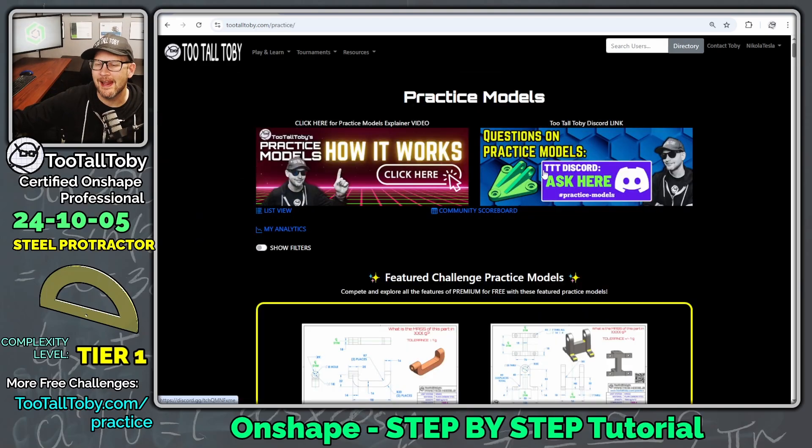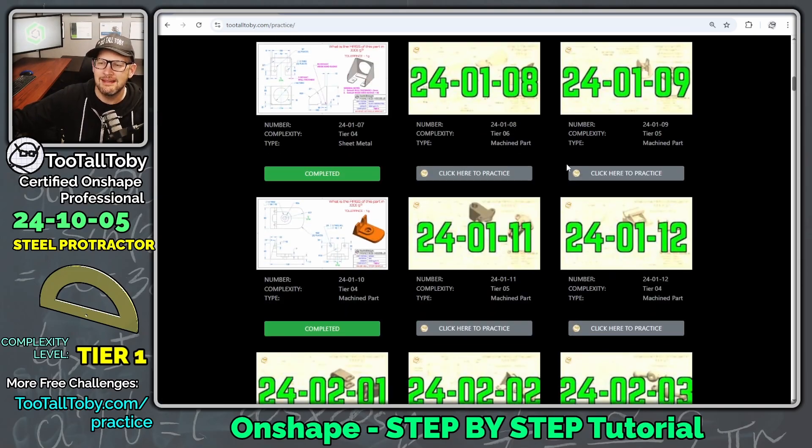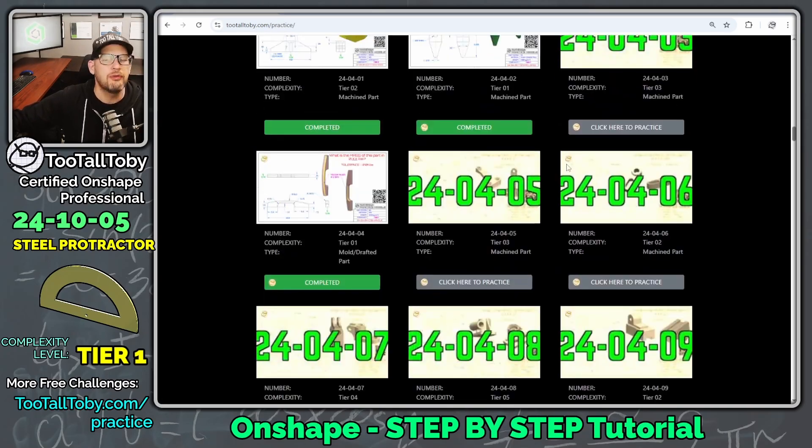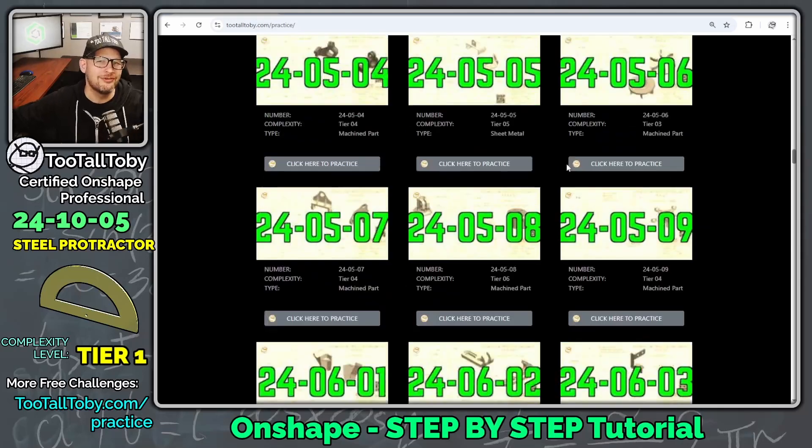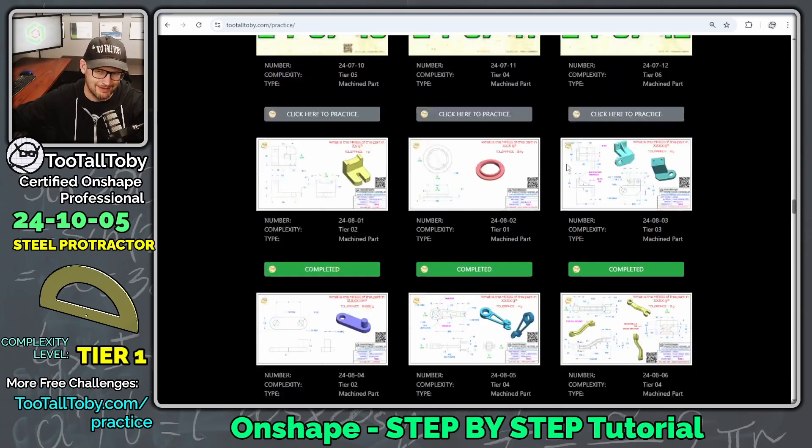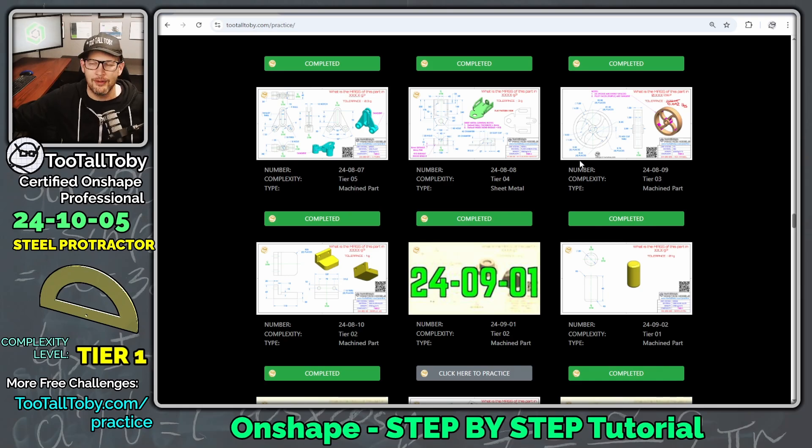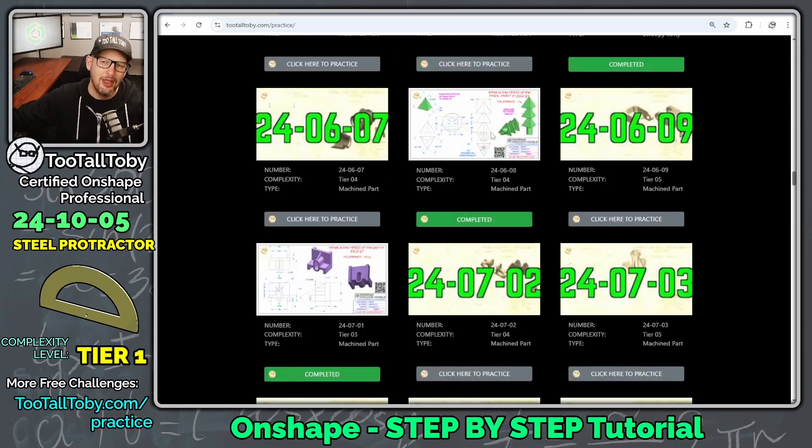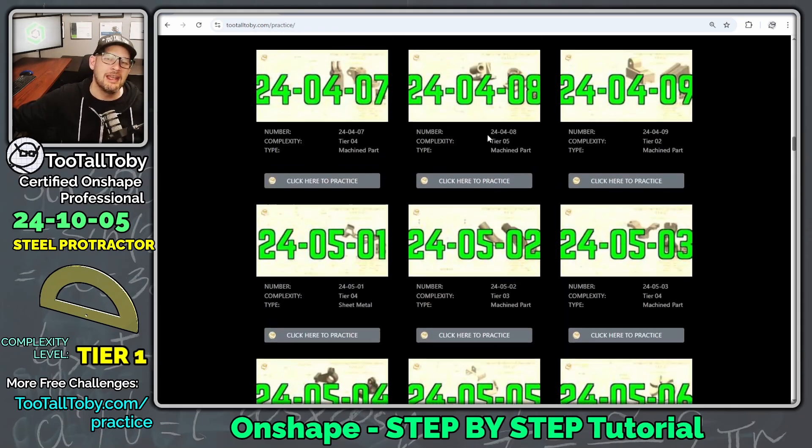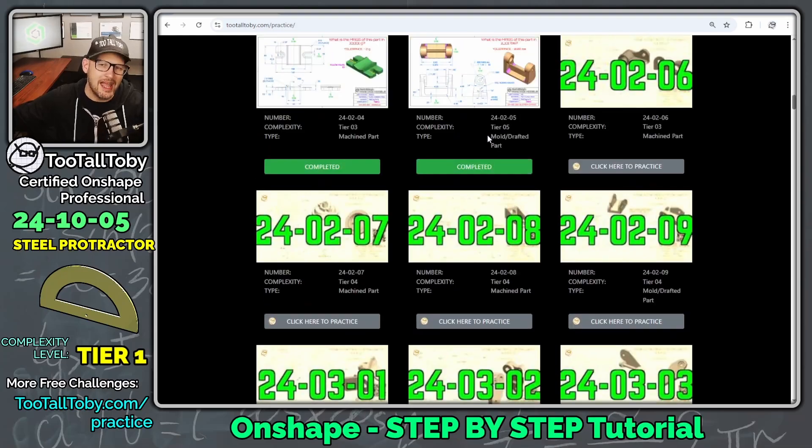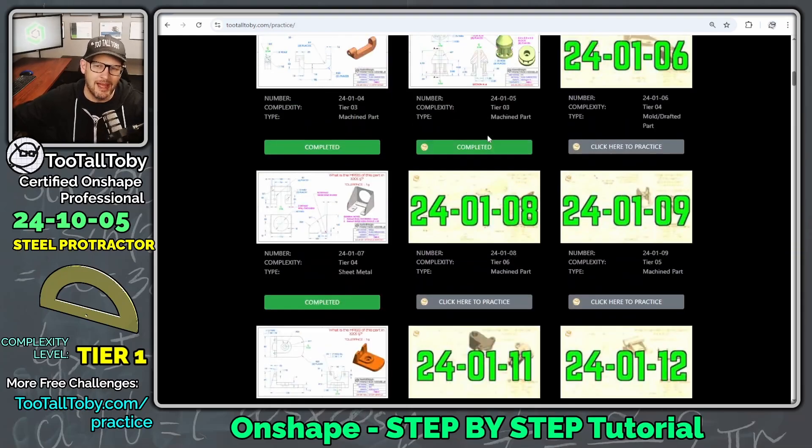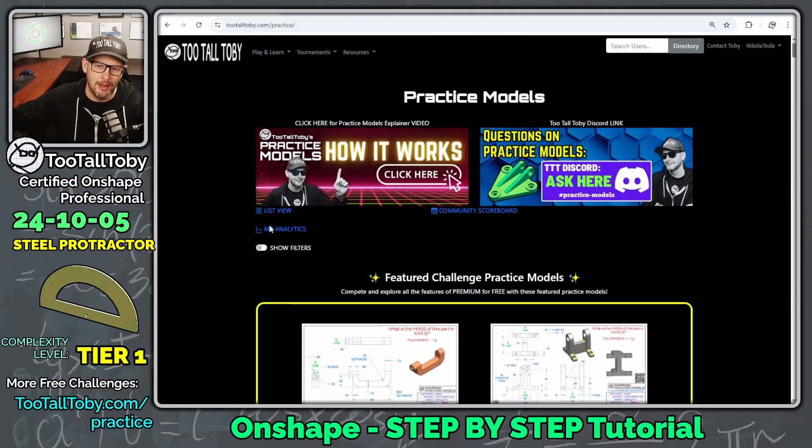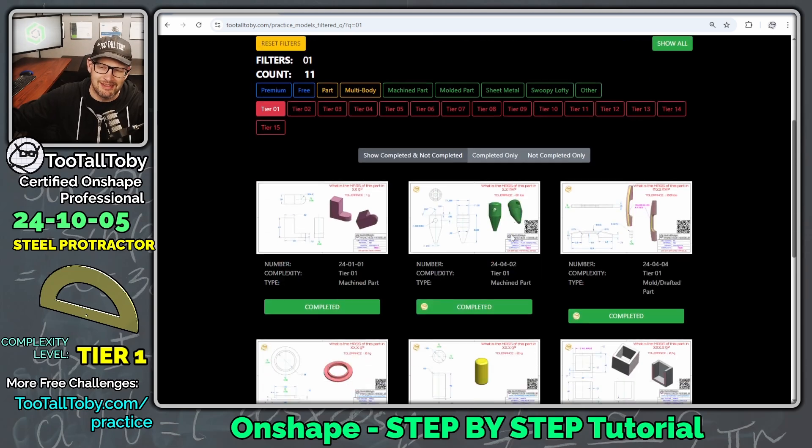This is found at 2TallToby.com, and you can see here that in this library, we've got over 150 2D to 3D CAD challenges, and they are in a wide variety of difficulty or complexity levels. If you're just getting started in your 3D CAD journey, you'll be very happy to see that we've got a filter function here on the website, so show filters, and then we can filter by Tier 1 challenges.